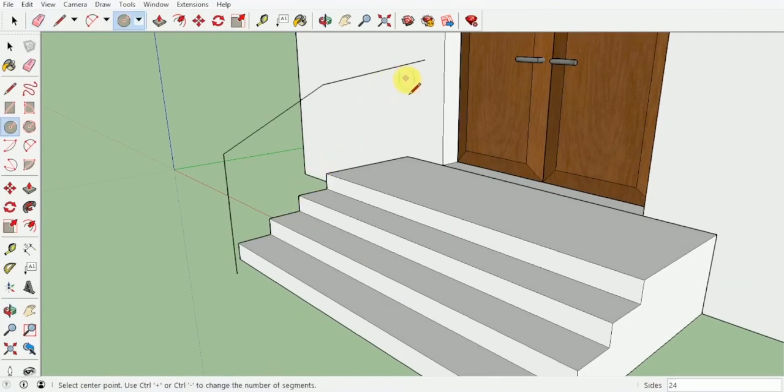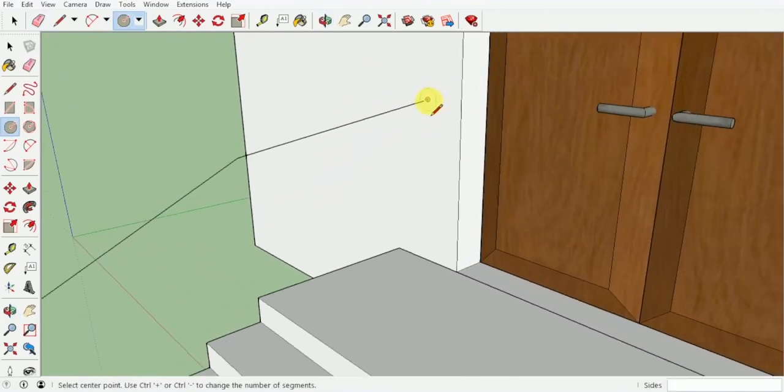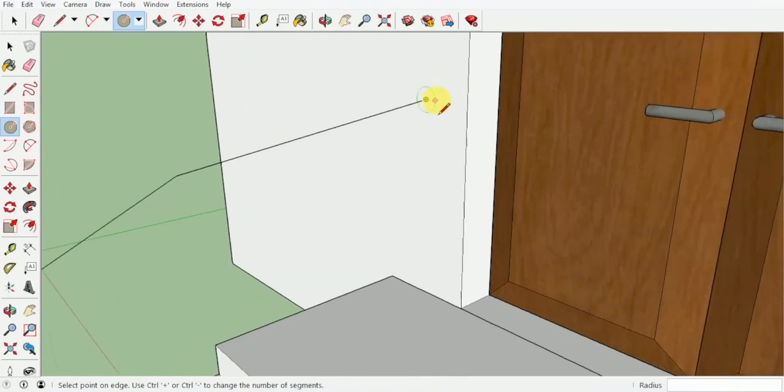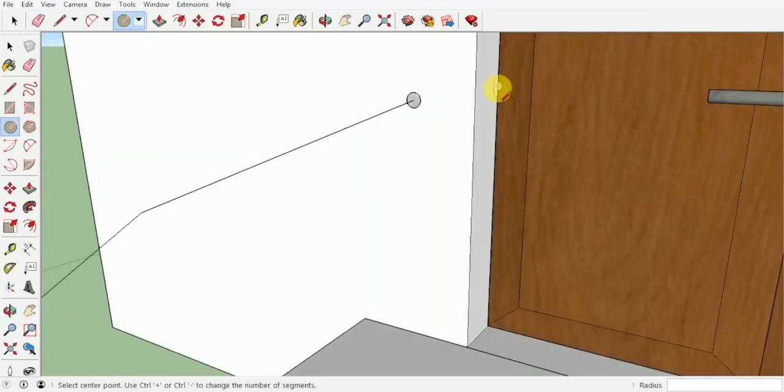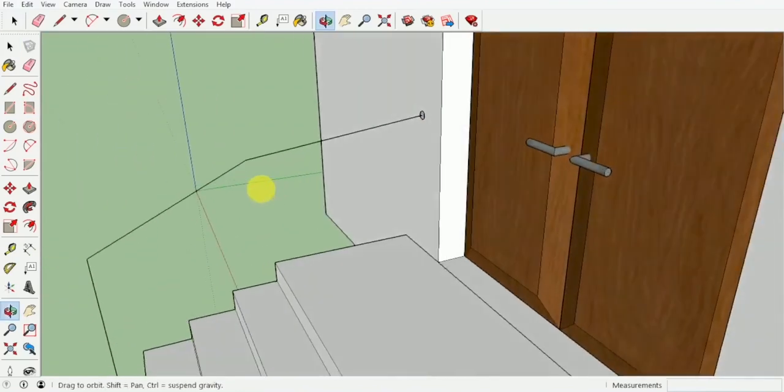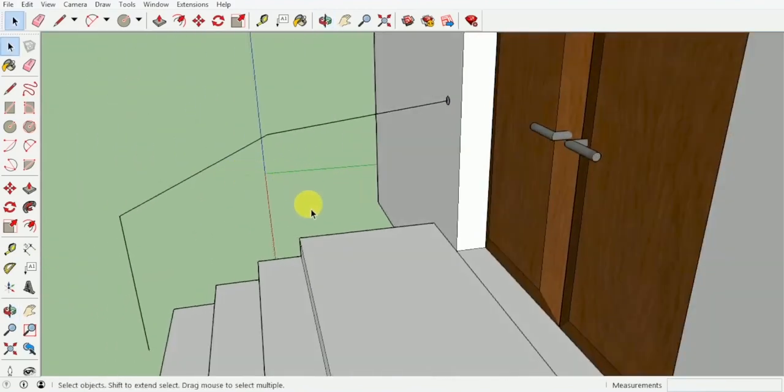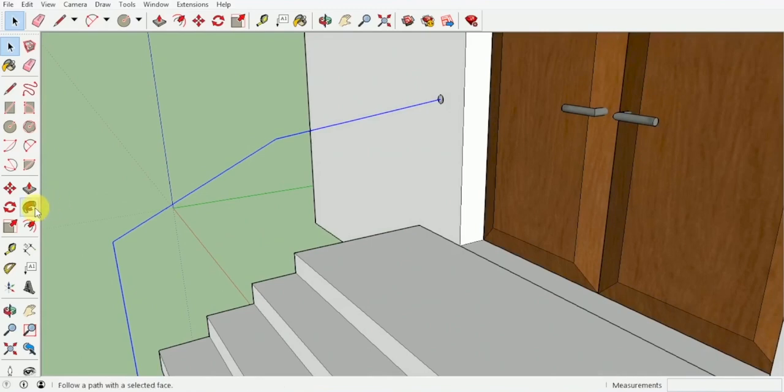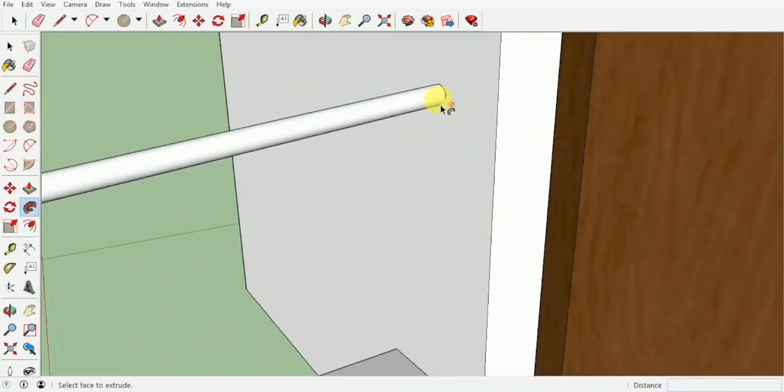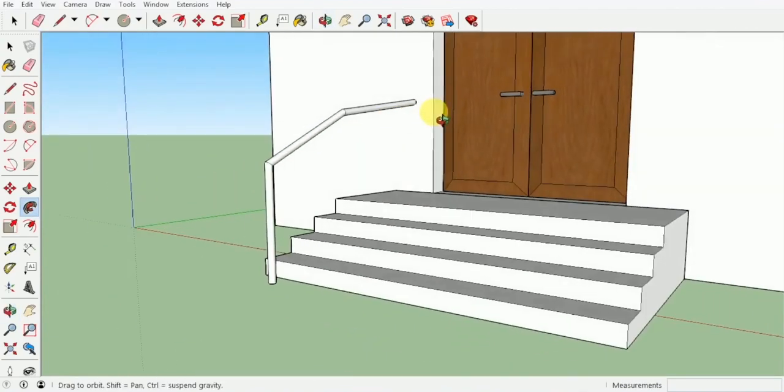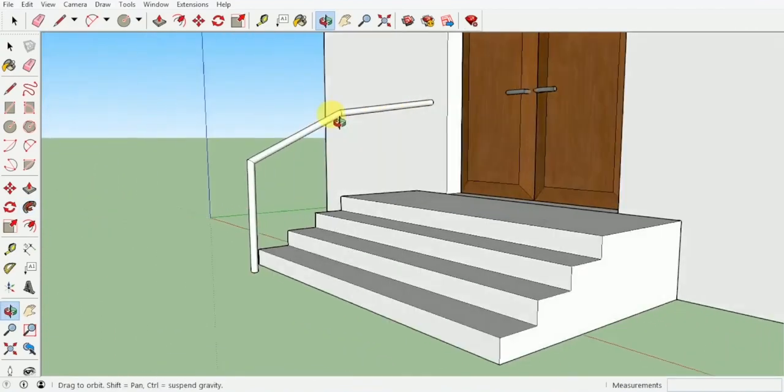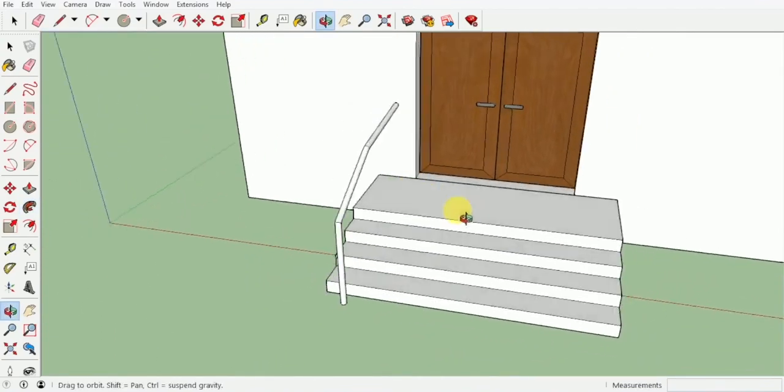After this, it might become pretty clear that we will be providing a circle over here of let's say 0.03, and I will now select these lines as well as this line, use the follow me command, and click on this surface over here. And as you guys can see, we have now easily created a basic railing for the stairs.